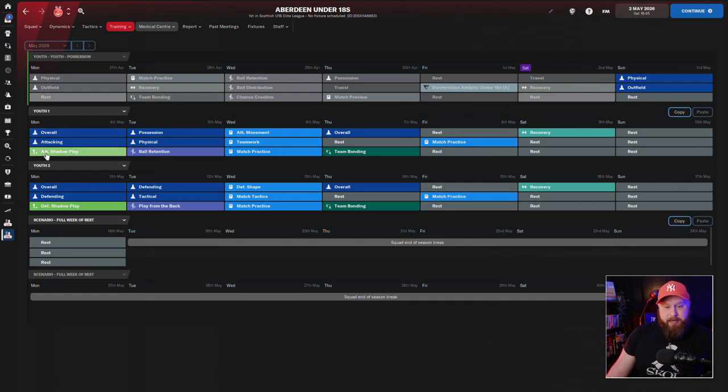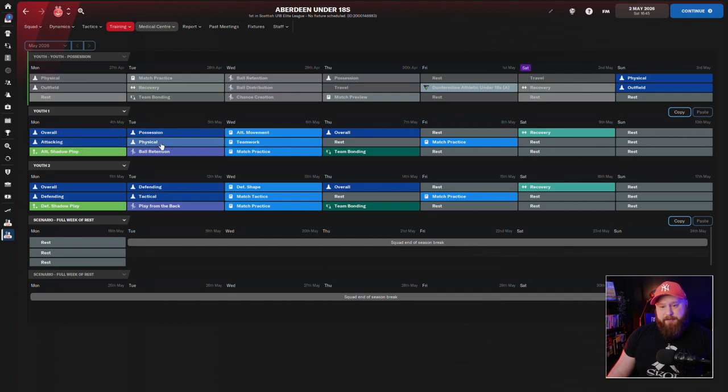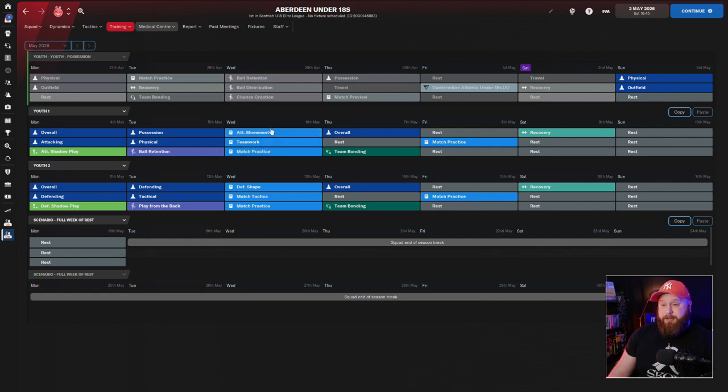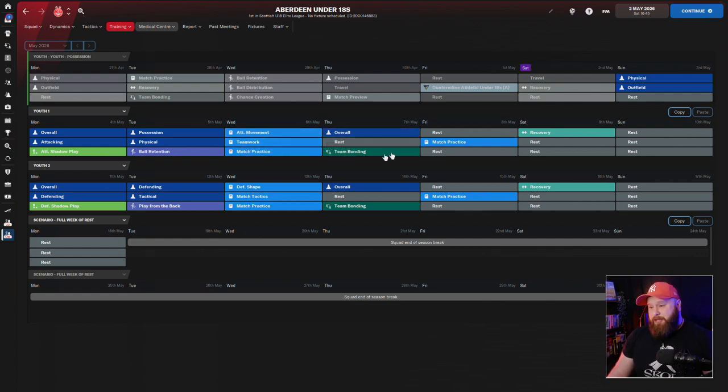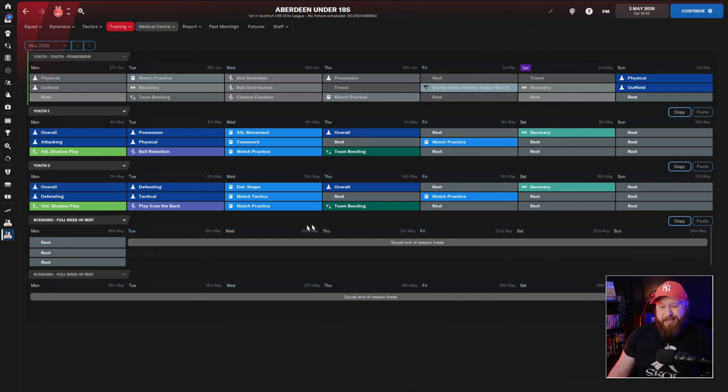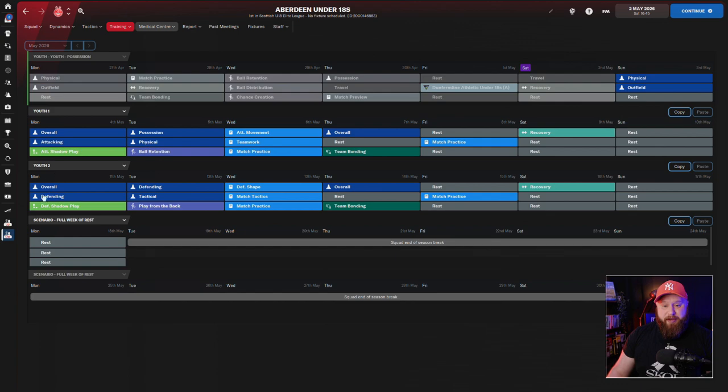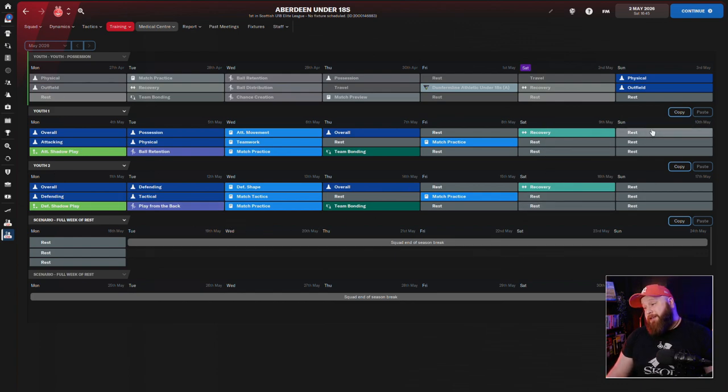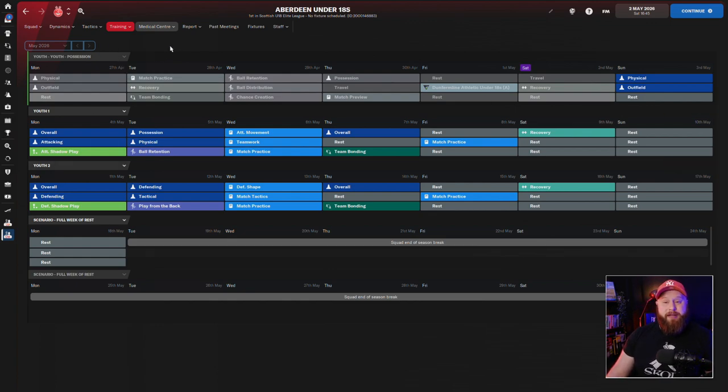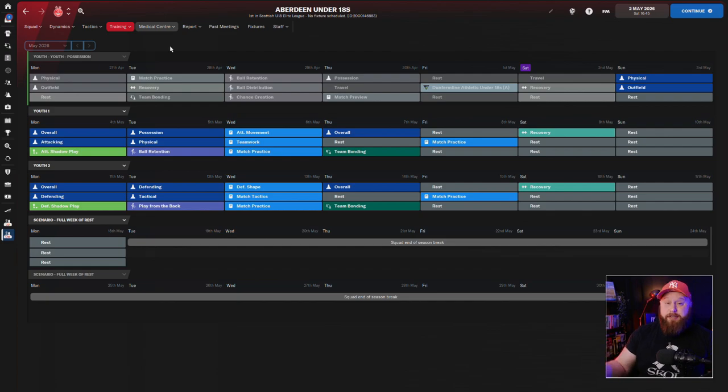I've got one week which is attacking. So they're doing an overall and attacking a possession, a physical training session of general stuff, attacking shadow play, ball retention, a few tactical training sessions, an overall, a team bonding, and then a match practice. And also with the youth two, it's very similar, but we do it with defensive stuff as well. I give them a Saturday recovery day, Sunday day off, so we don't work them too hard. They are all children after all. But again, we see really good development in our youth players and well-rounded training sessions suited for them.